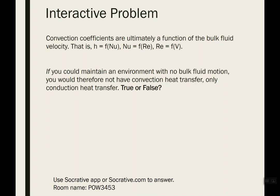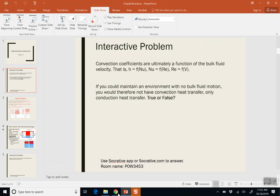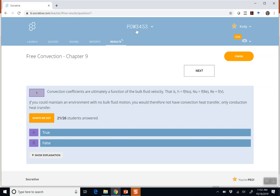By conduction, I mean because there's no bulk fluid blowing past your surface to sweep that heat away, your surface is just sitting in air or some fluid, and it's actually conducting from the surface into that fluid. About two-thirds of the class said true — that you would only have conductive heat transfer because you no longer have bulk fluid motion.